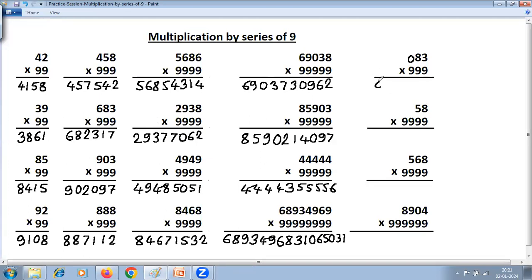Example: 82 multiplied by 999. We write it as 082. One less: 082 becomes 081. Then 9 minus 0 is 9, 9 minus 8 is 1, and last from 10. For the final answer, you need not write the leading zero, but if you write it, it is okay — any zeros to the left do not change the value.